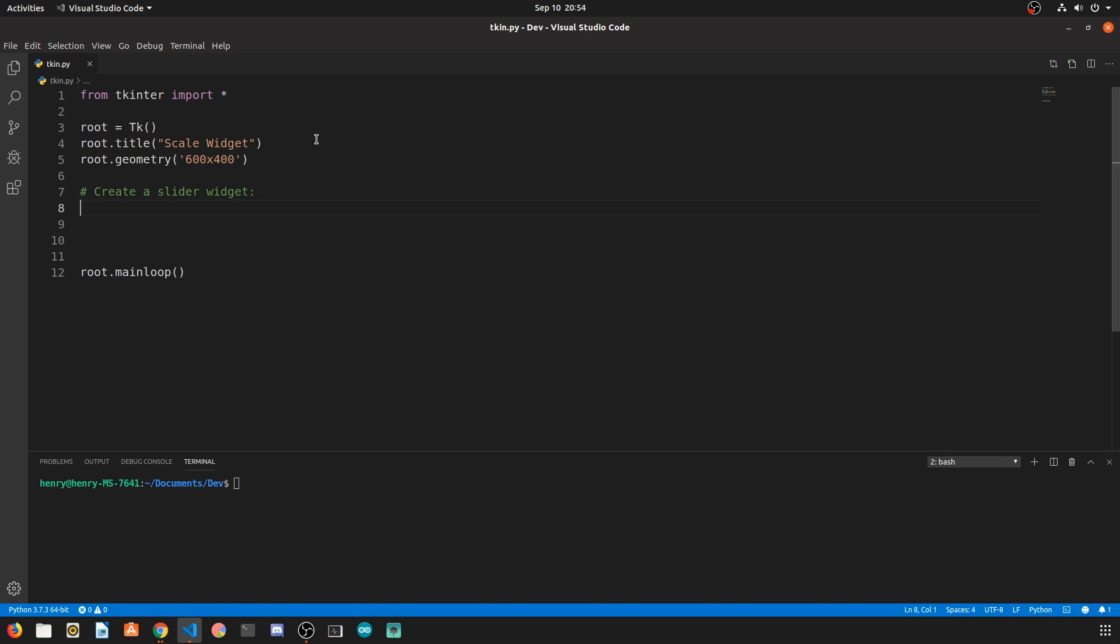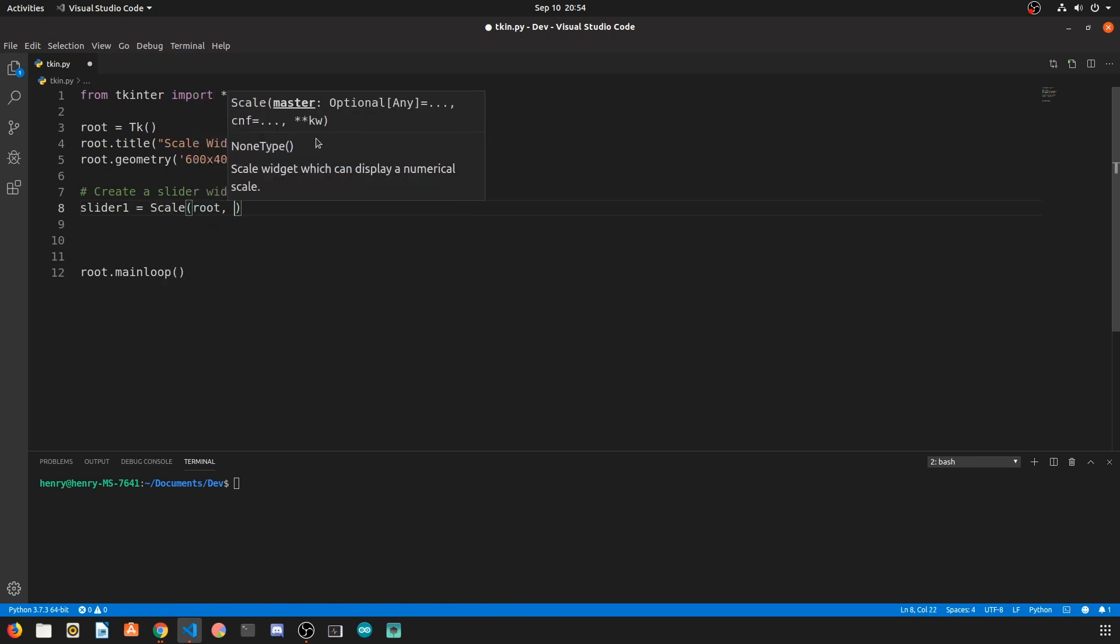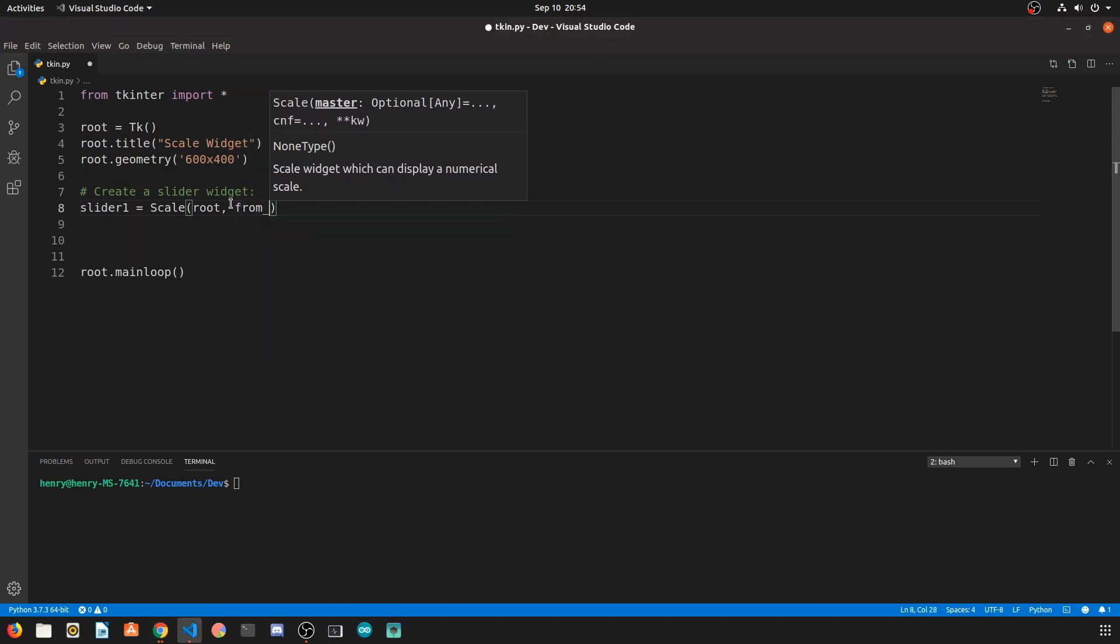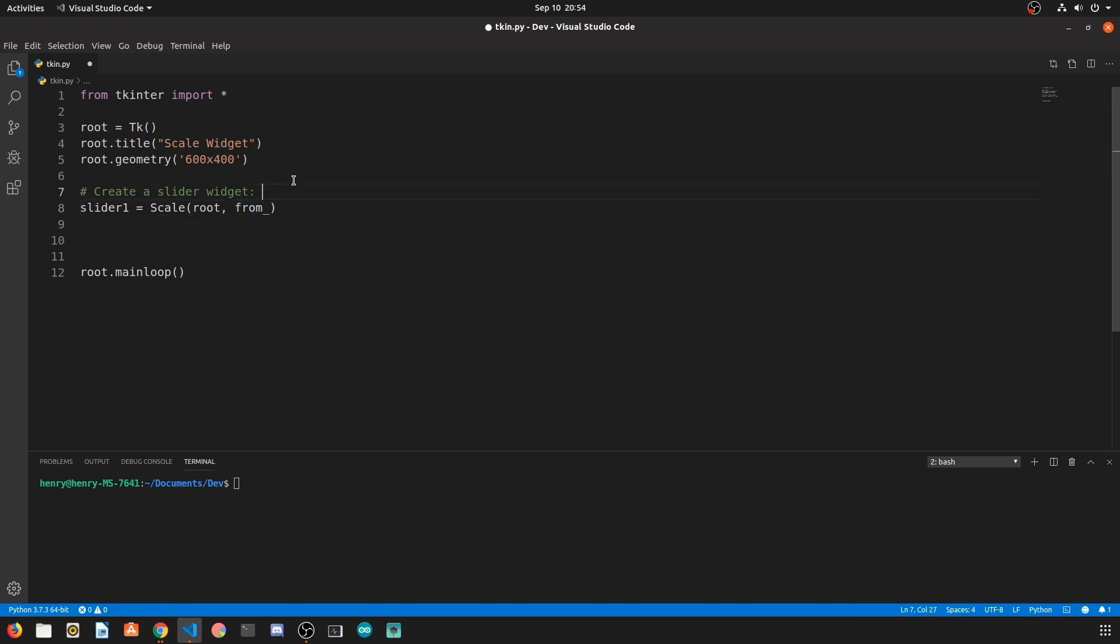Now the scale widget allows you to create a sort of value or integer slider. To create that we're going to use the scale class from tkinter and our first argument is going to be from. Scale values range from a certain value to another value, so to specify the beginning value we're going to say from underscore.